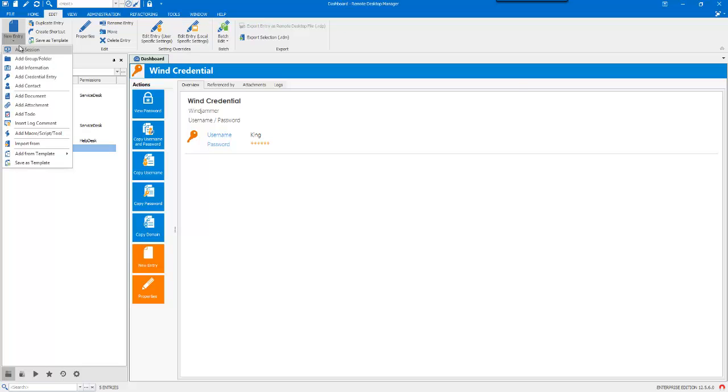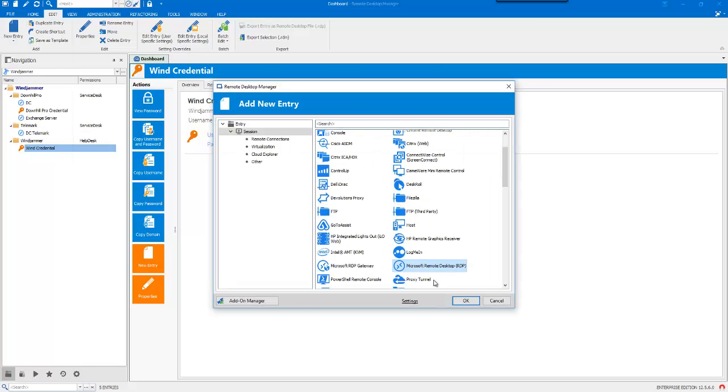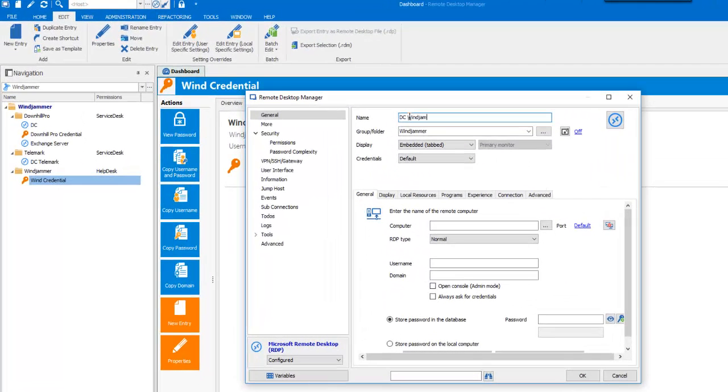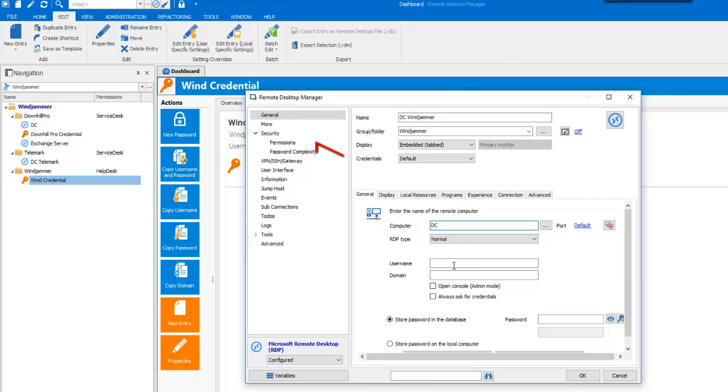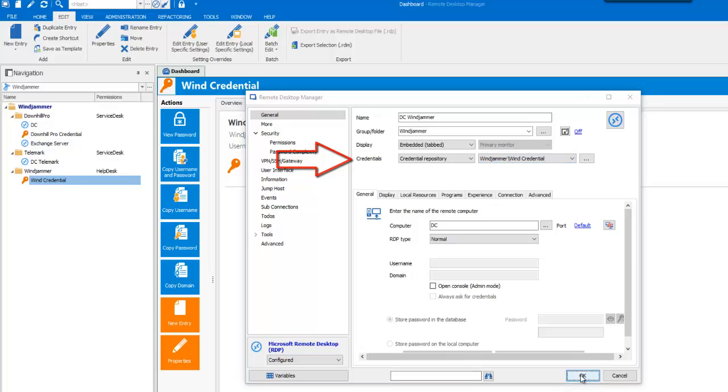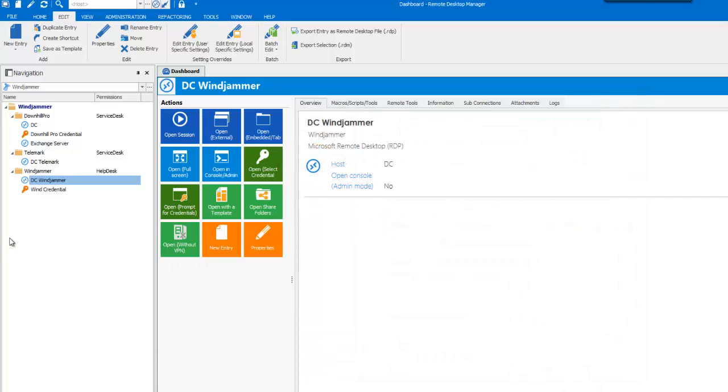Now, let's create our Domain Controller RDP session and link that session to the King credential. Let's play around with that and see how those permissions will apply to the data source.